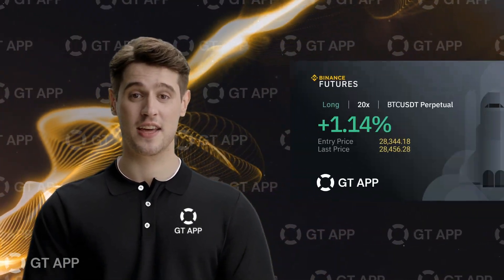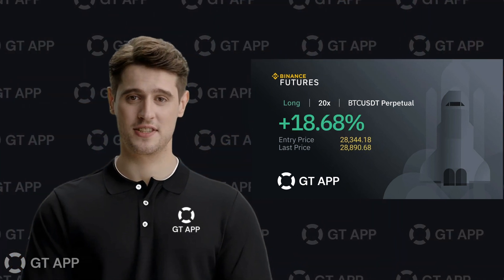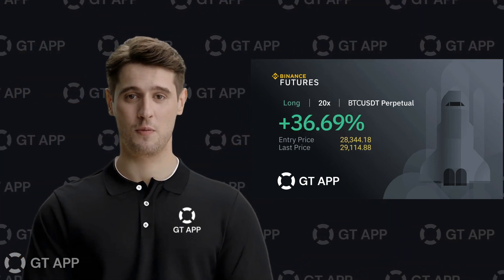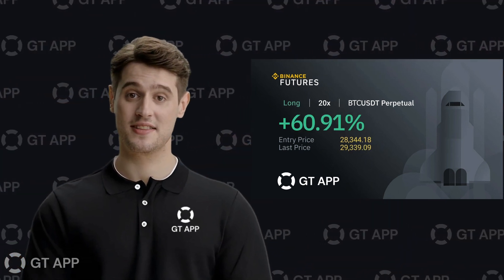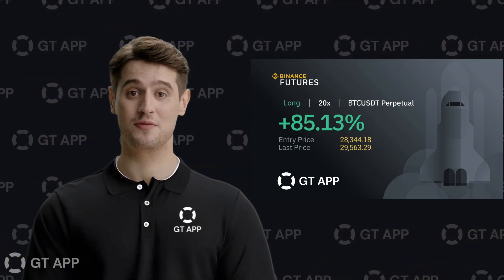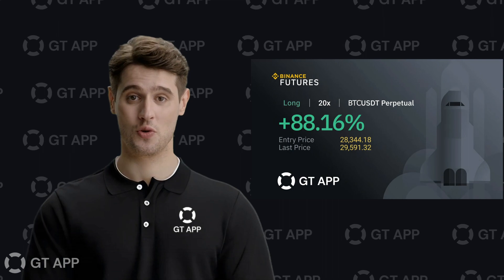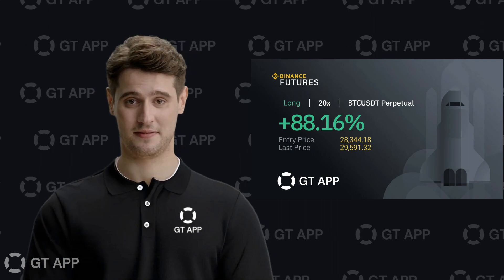Thank you for your attention. I hope this information will help you make the right decisions and achieve your financial goals in trading.